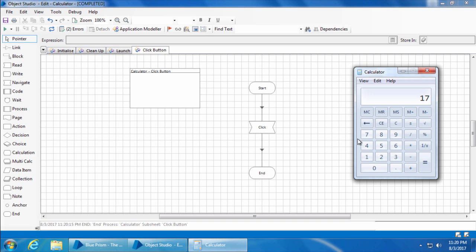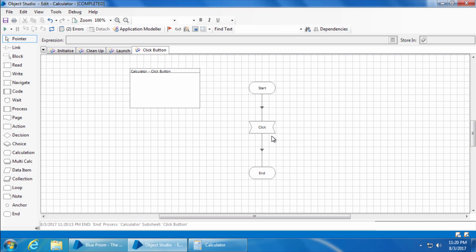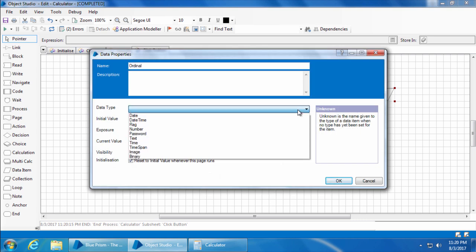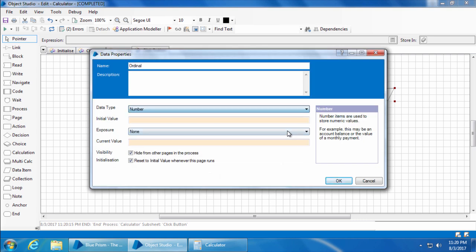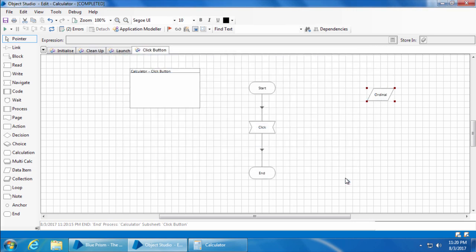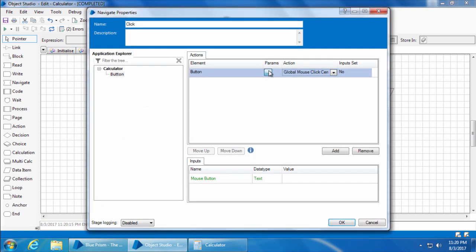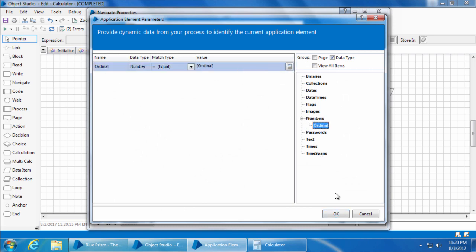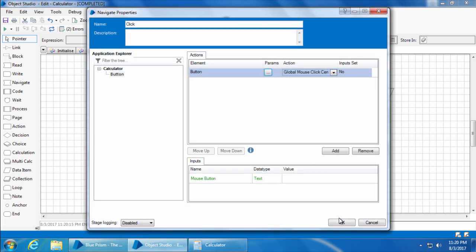Now instead of editing the properties of this navigate stage every time, I can simply place a data item and name it as ordinal, set the data type as number and click ok. Then I'll go to the elements parameters, delete this value, then drag and drop the ordinal data item and I'll click ok, ok again.